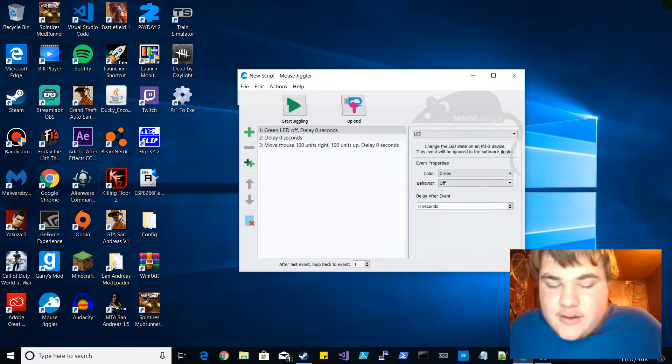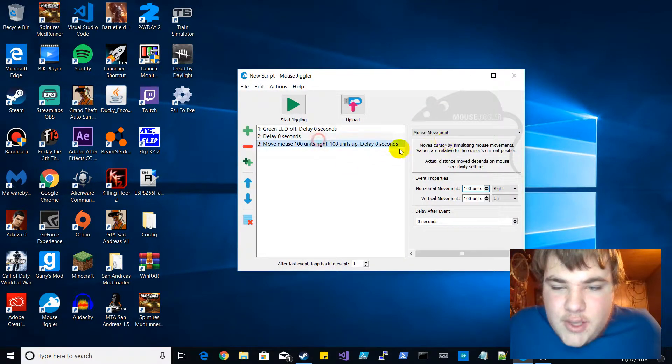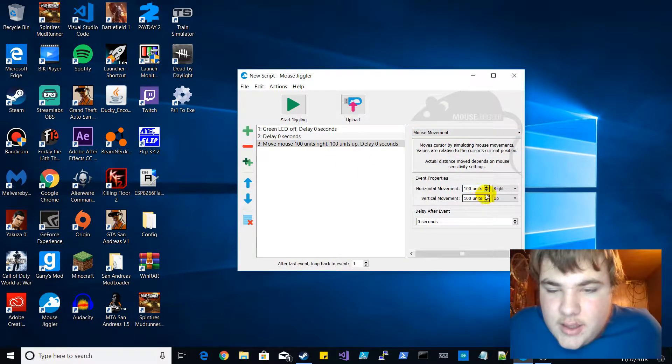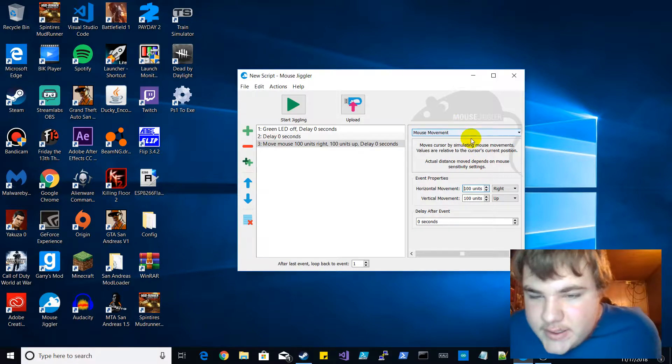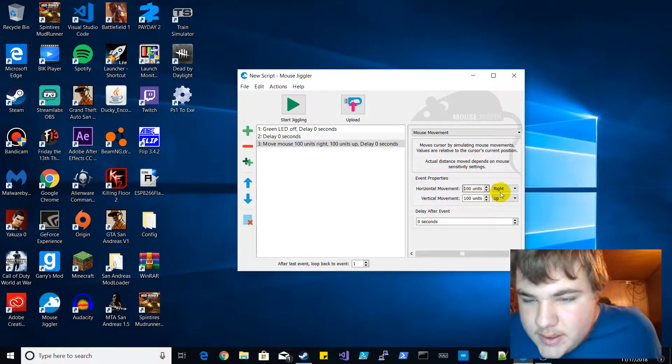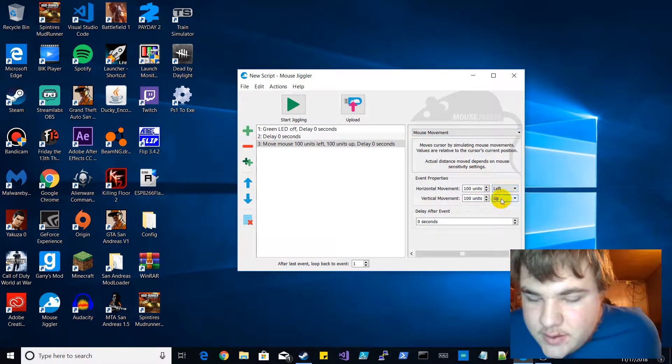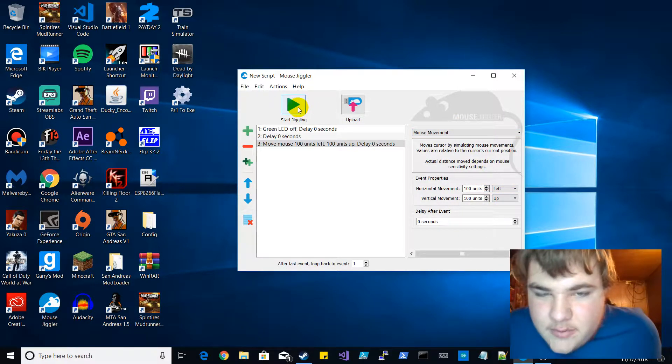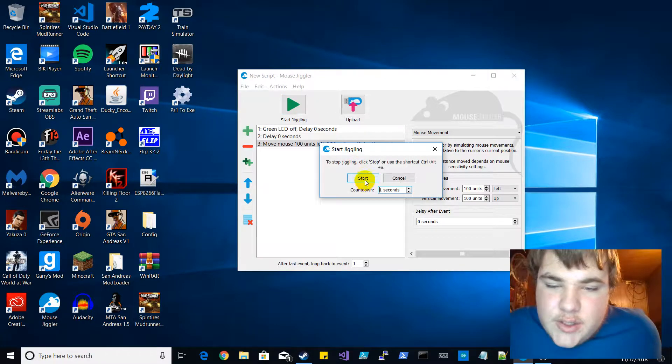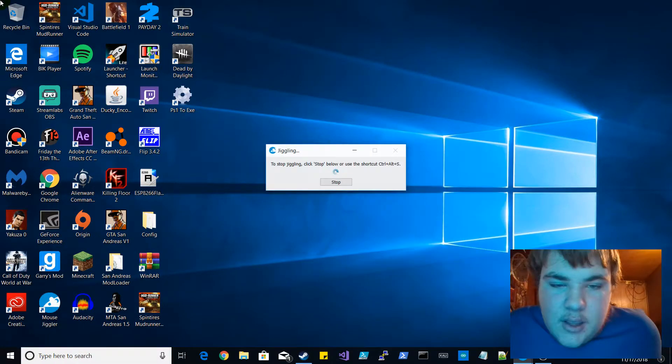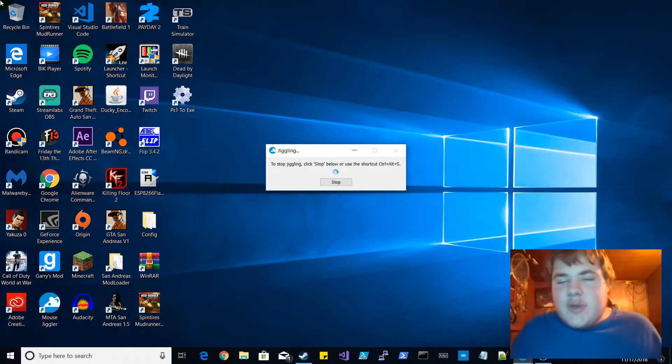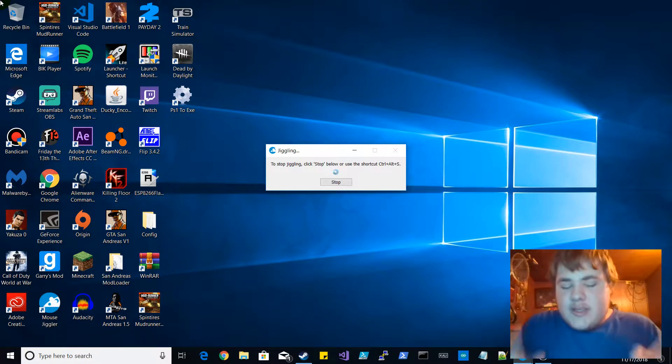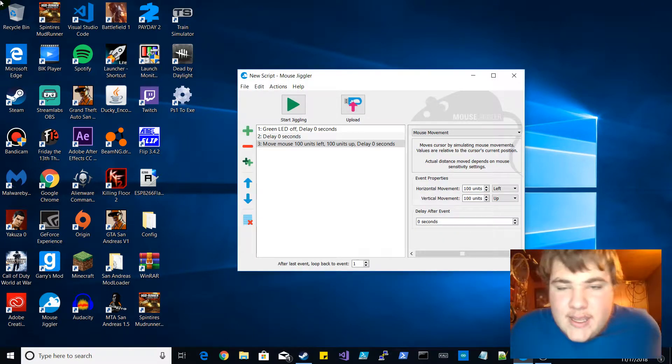So the only way to fix that is control alt S, and go here and we will actually fix this by changing this to the left which is what I should have done. And we'll start jiggling now. I'll put my mouse over here. Works, pretty simple guys, hope you guys enjoyed the video.